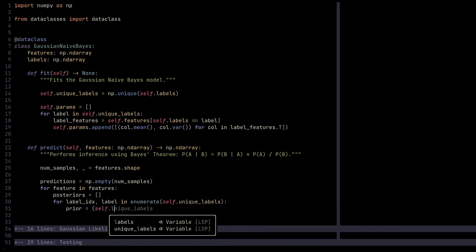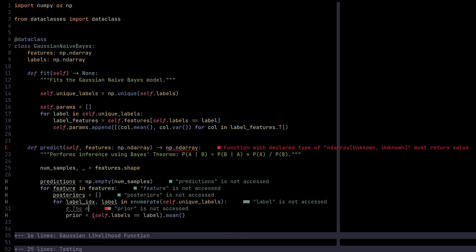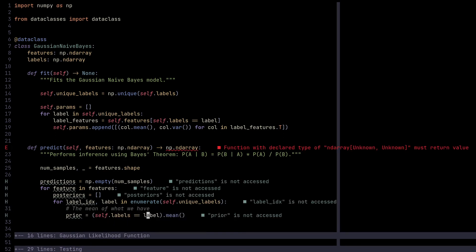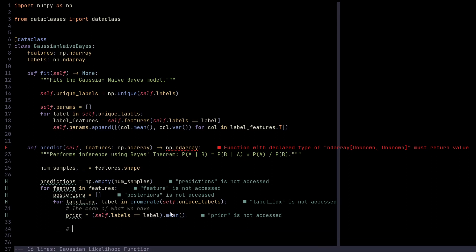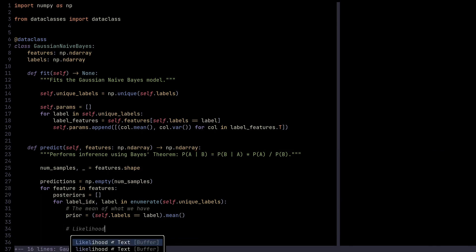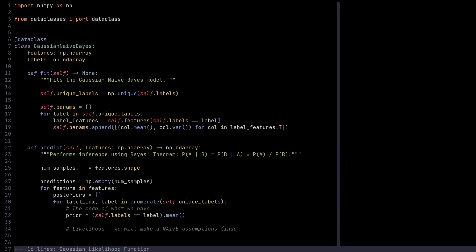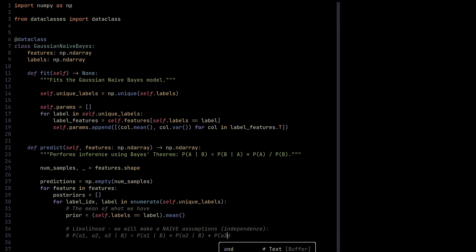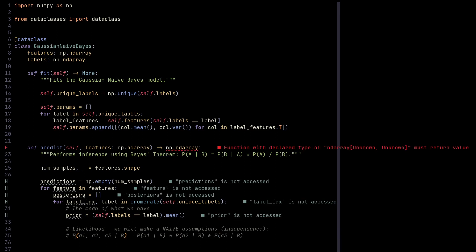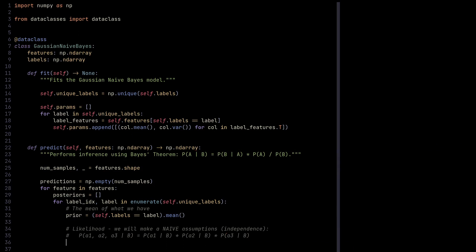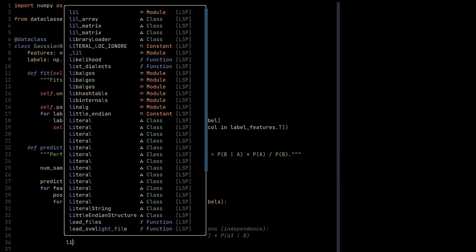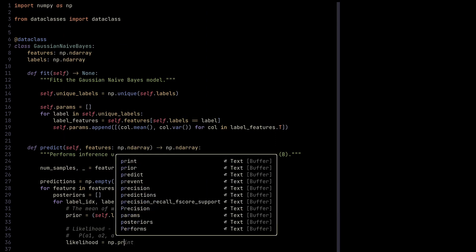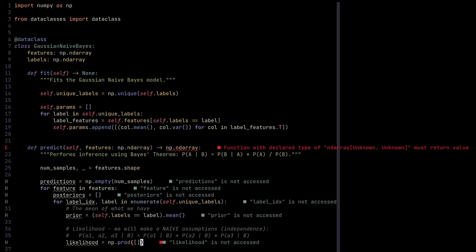We need to compute posterior probabilities. For that, we iterate over all of the unique labels and calculate the prior, which is the prior probability. For a given label, we build out a list of zeros and ones and average that list to get the prior probability. Then we need the likelihood. For computing it, we will make a naive assumption—that's why it's called Naive Bayes—and that is the assumption of independence. We assume the probability of a1, a2, a3 given b is probability of a1 given b times probability of a2 given b times probability of a3 given b. You can guess why this is naive—it's very difficult to come by a situation when you have three totally independent events. But that's what we're going to assume.